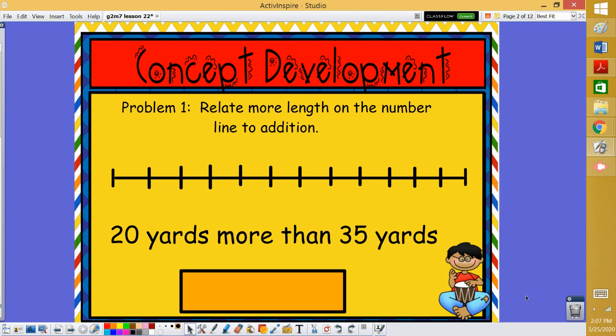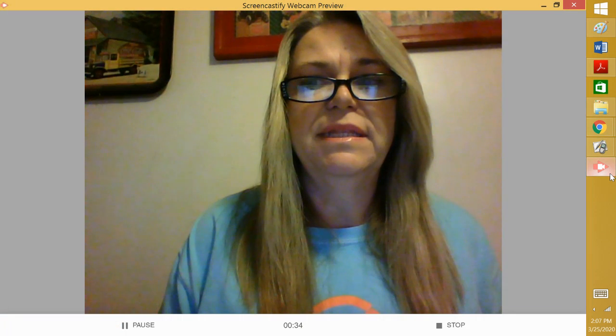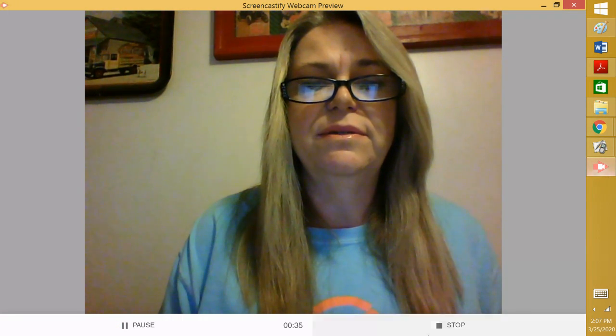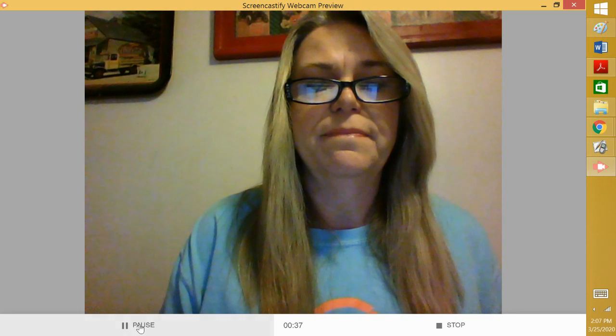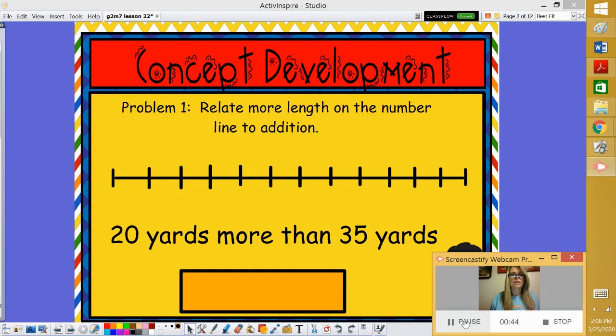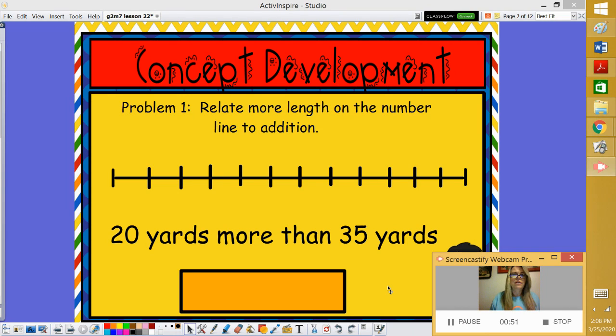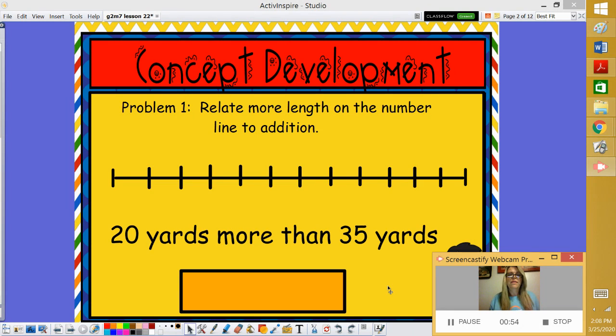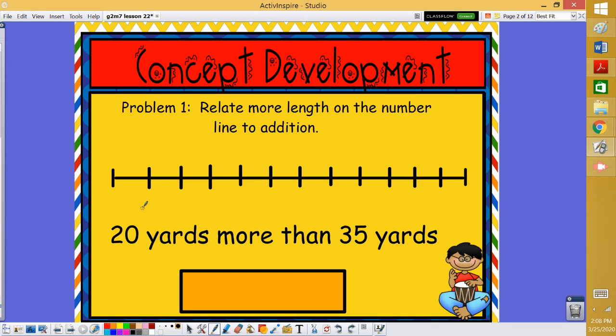We're going to do the problem 20 yards more than 35 yards. The first thing we need to do is look at our problem. We want 20 yards more than 35 yards. So let's look at a number line. If we want 20 yards more than 35 yards, we're going to start at 35 yards. So let's put 35 on our number line.